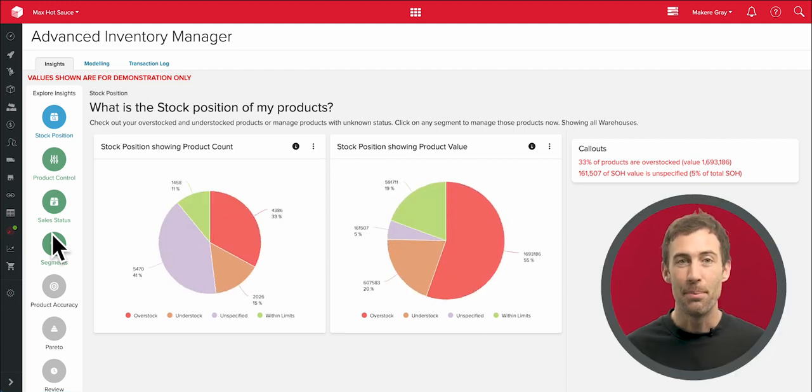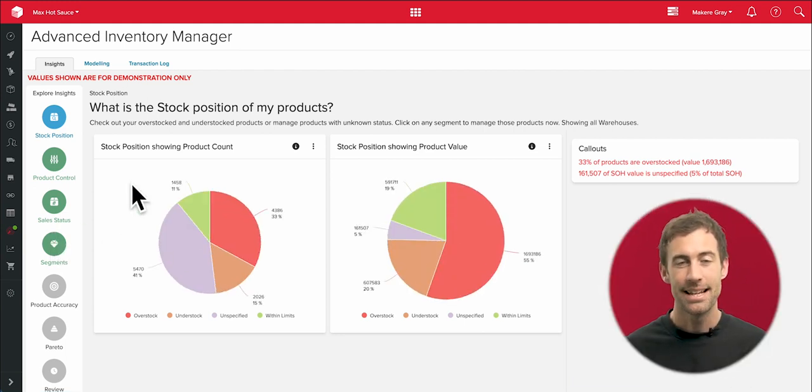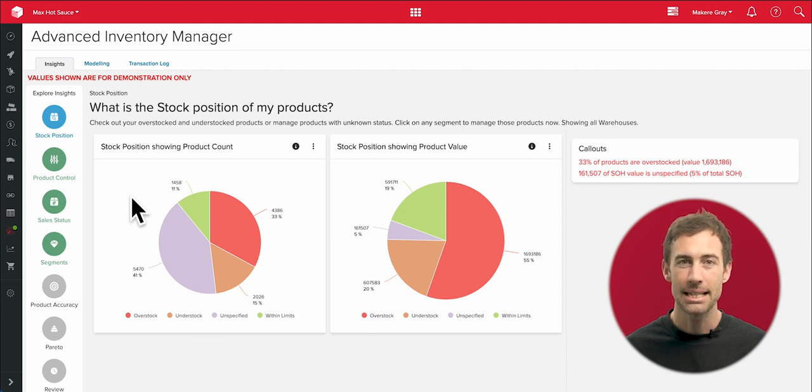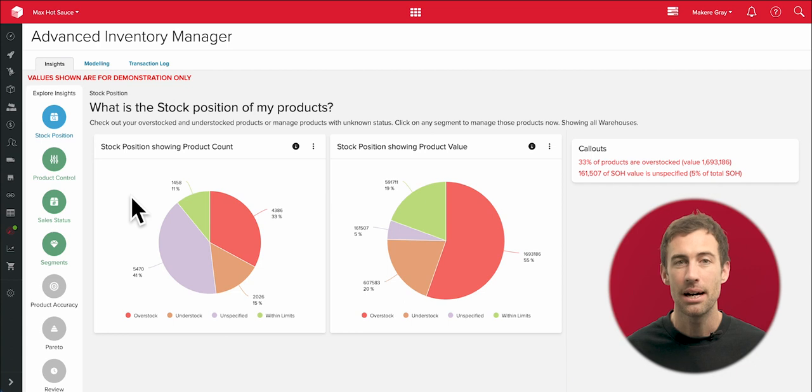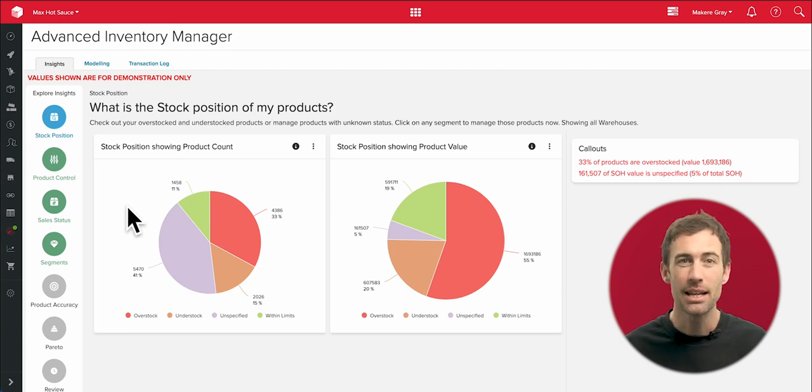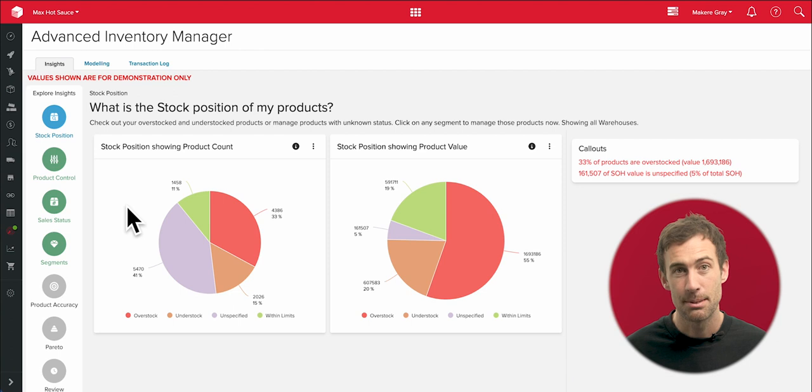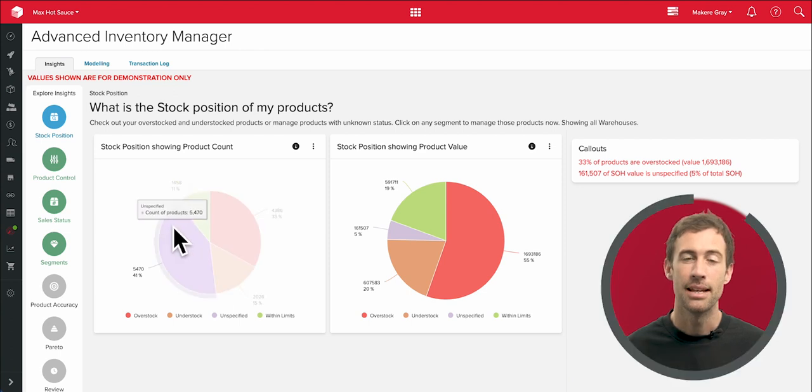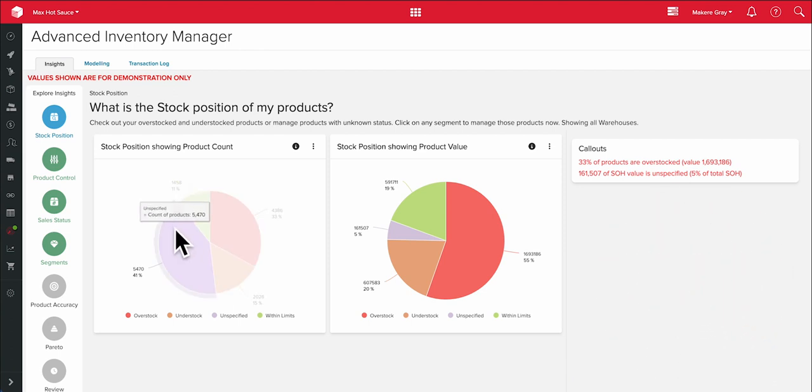AIM solves one of the biggest challenges for supply chain managers: setting the right minimum and maximum stock level for hundreds or even thousands of parts, components, ingredients, or finished products without spending hours in unreliable spreadsheets.